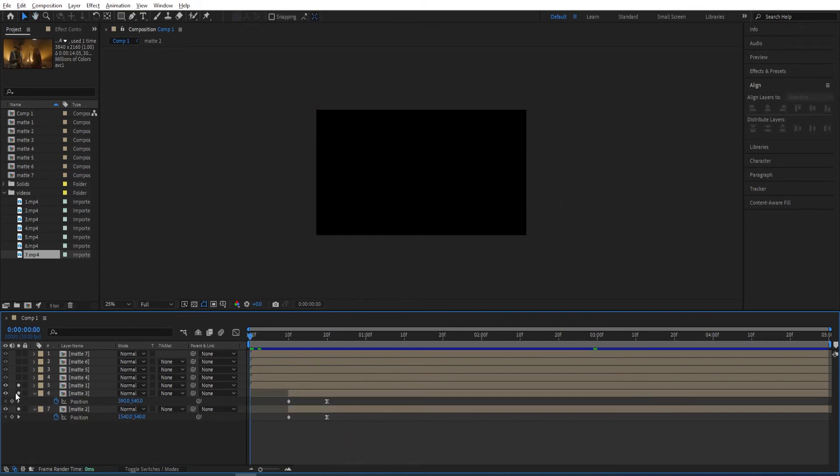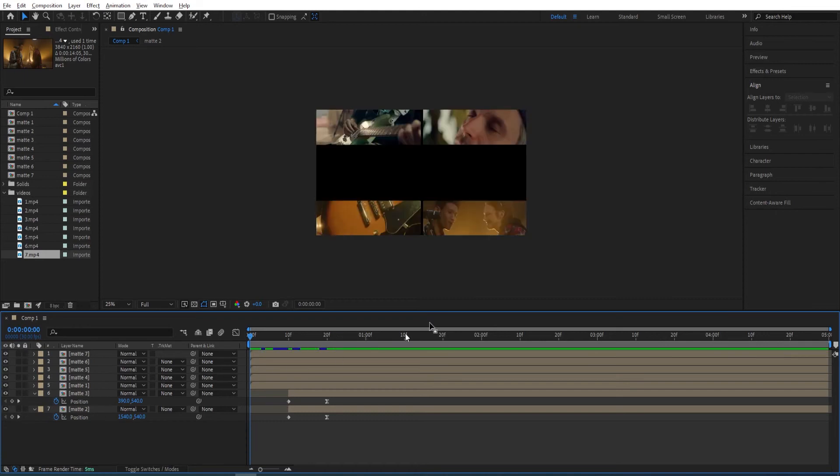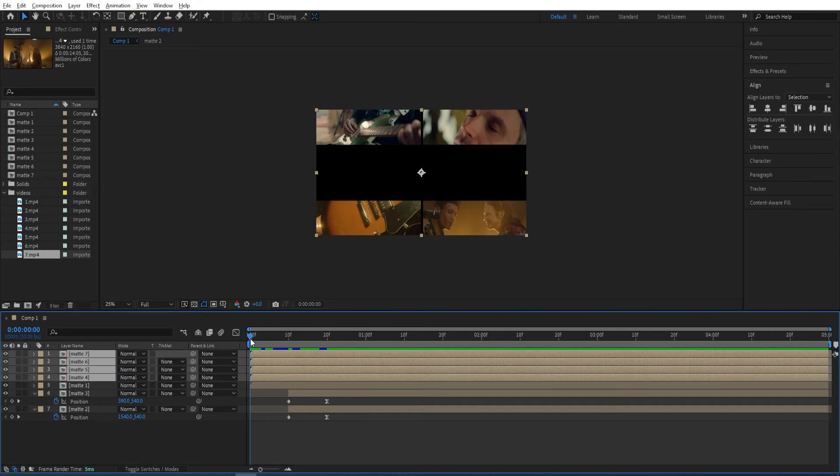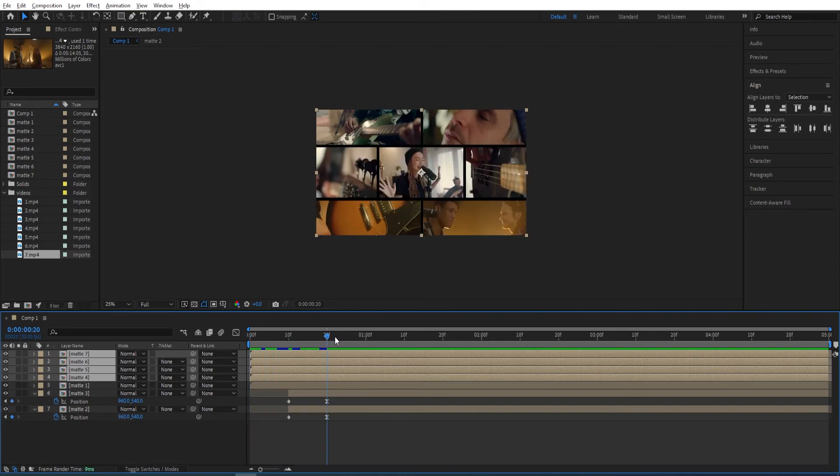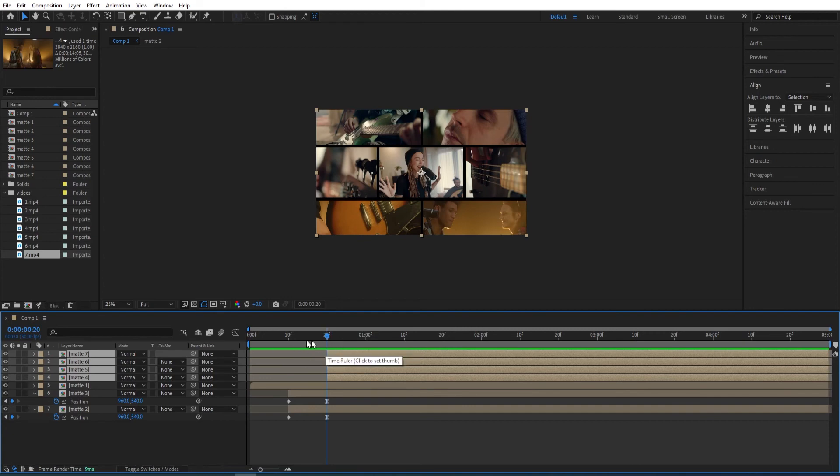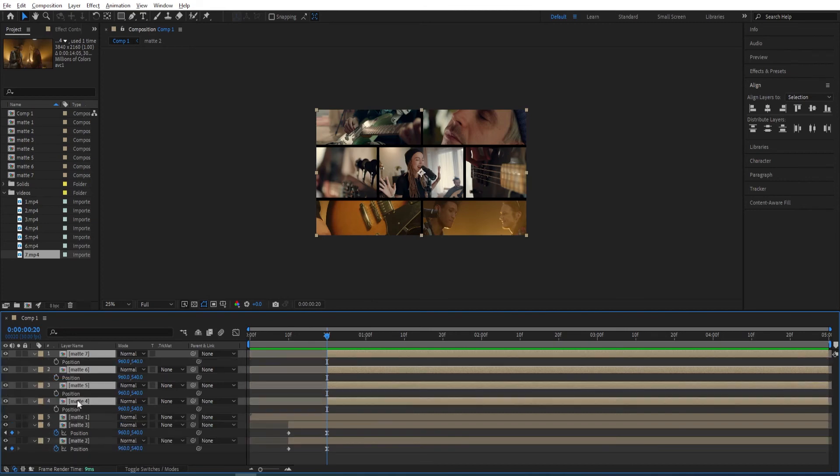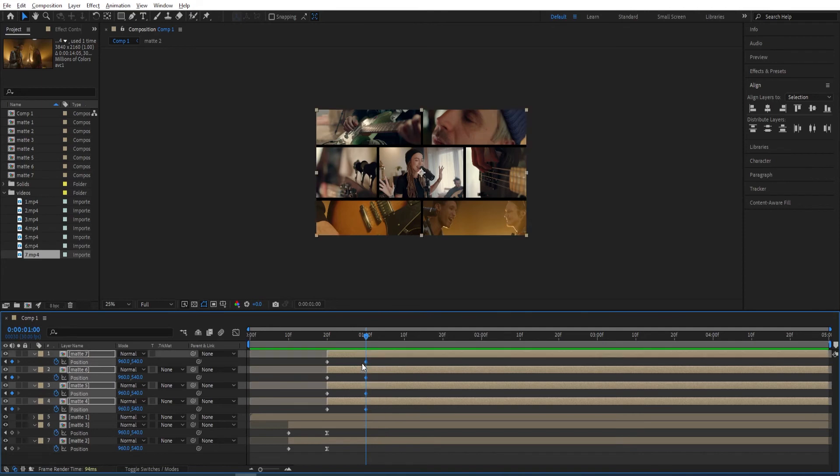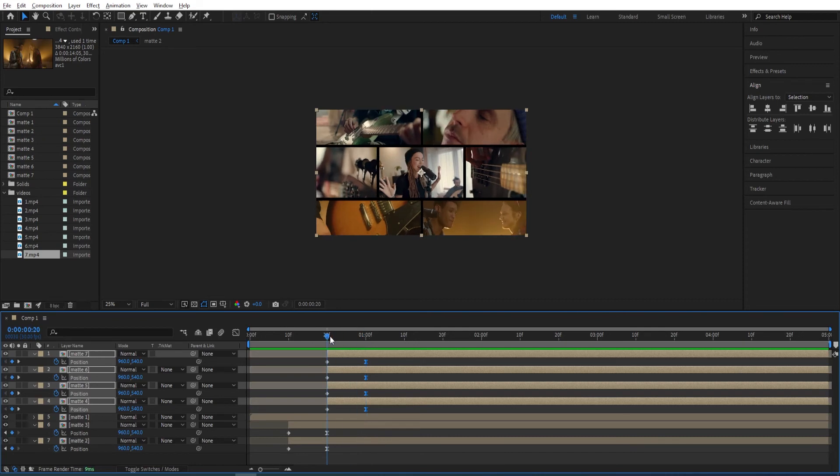Now we are gonna unsolo those so we can see the whole thing. We want to animate the rest of those. Select all of the rest and go to 20 frames. Press ALT and left bracket so we cut these videos as well. They don't show at the beginning. Press P, set a keyframe on position to all of this. Go to first second, set another keyframe to all of this. Then select the last keyframes, press F9.